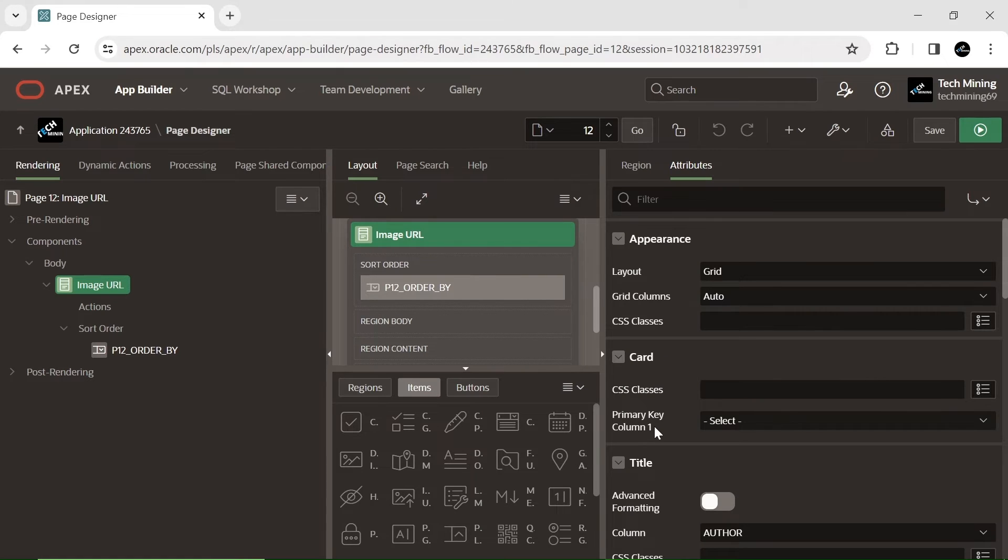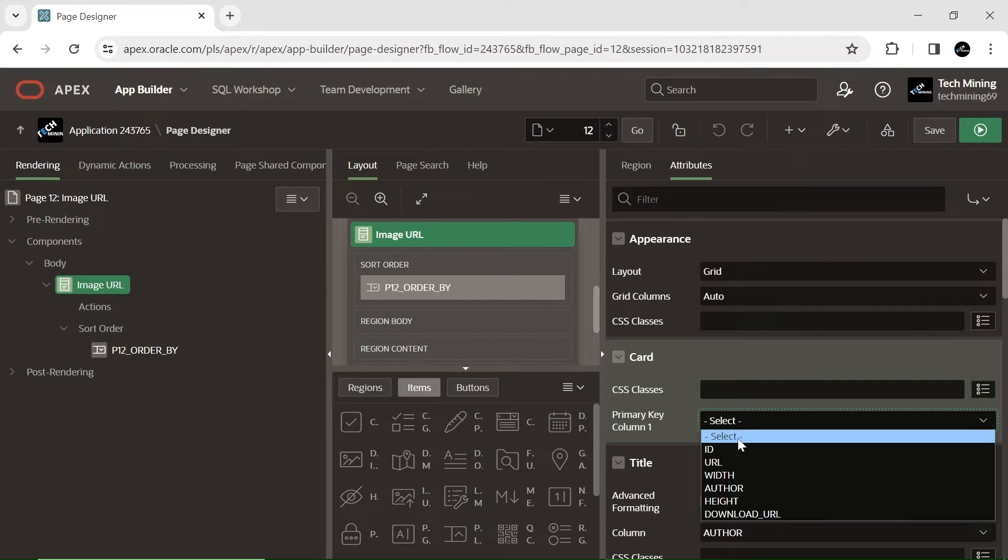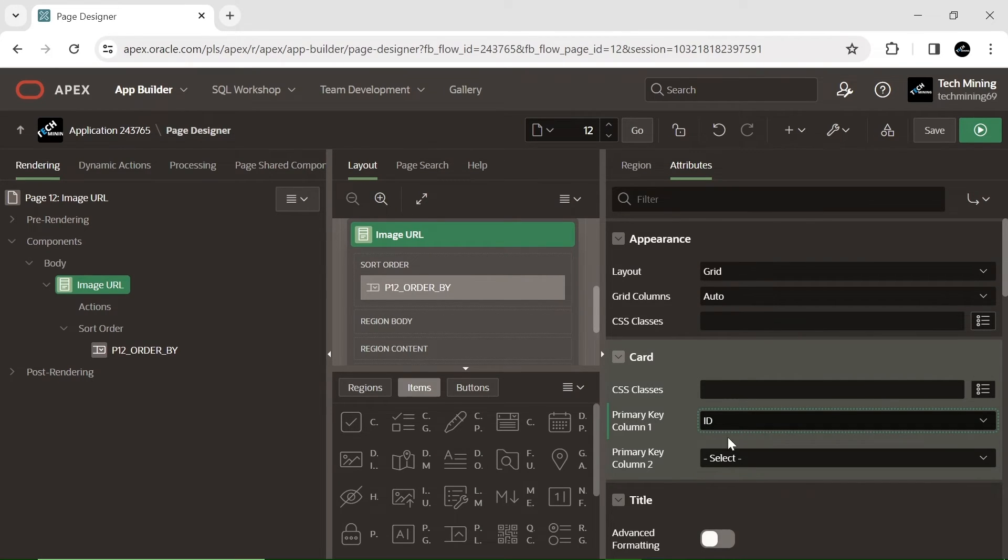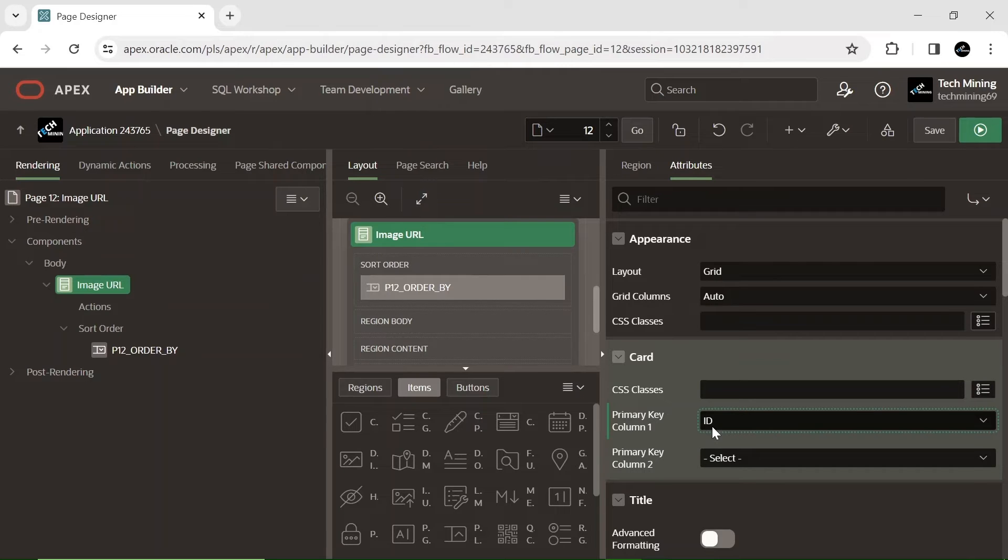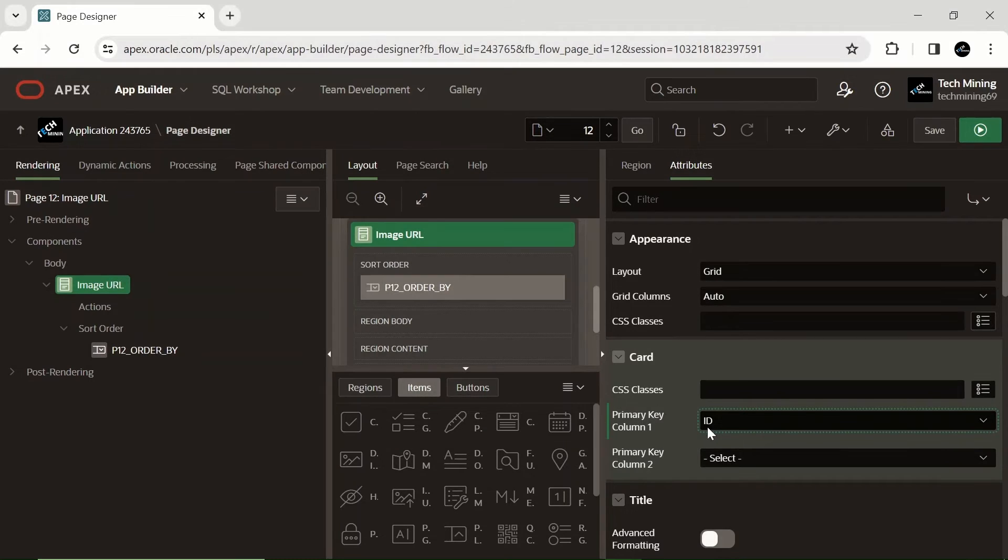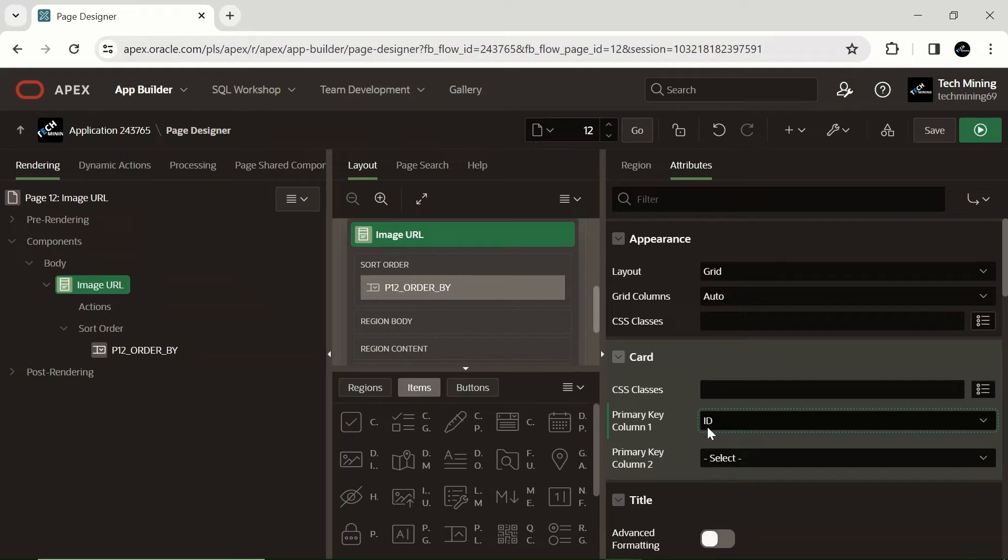The primary key column 1 property serves to designate the column that uniquely identifies each card within a card's region. Apex automatically generates distinct URLs for each card based on the primary key value. These URLs can be directly employed to access individual cards. In instances where the region showcases an image from a blob column, the primary key is utilized to retrieve the image.